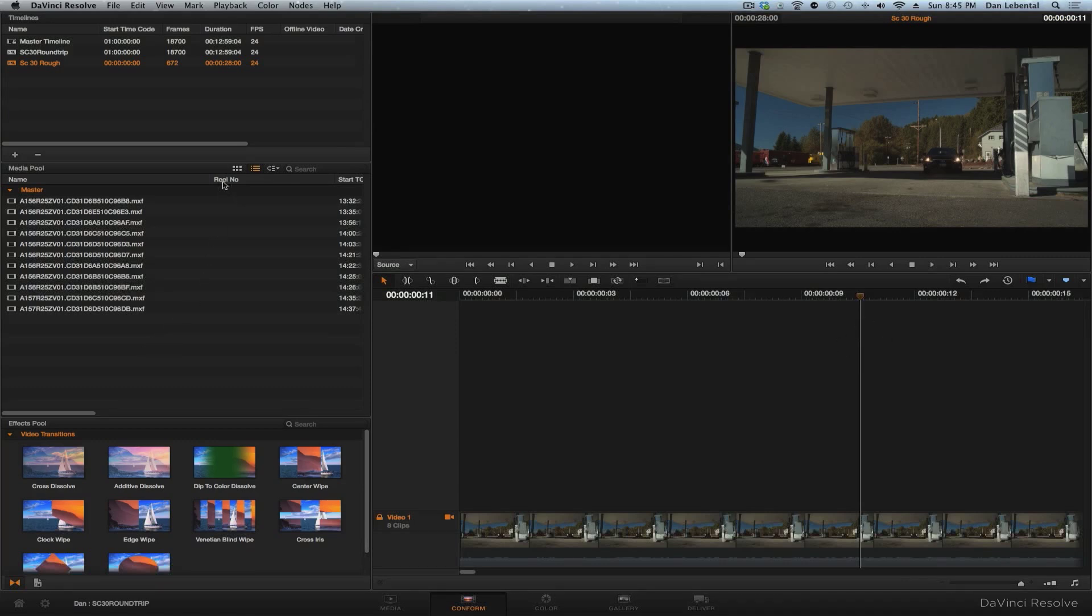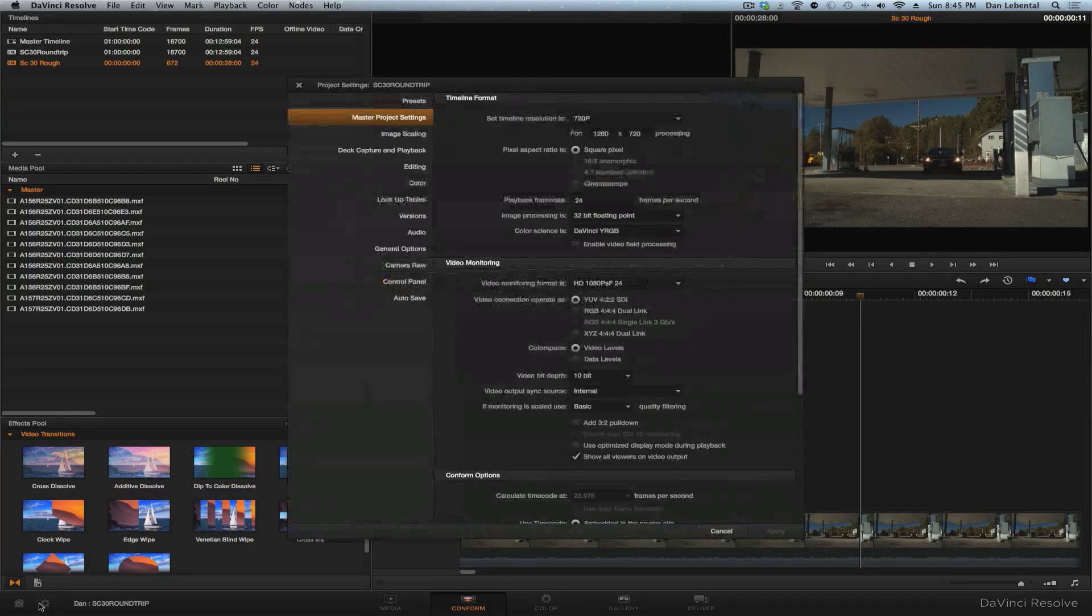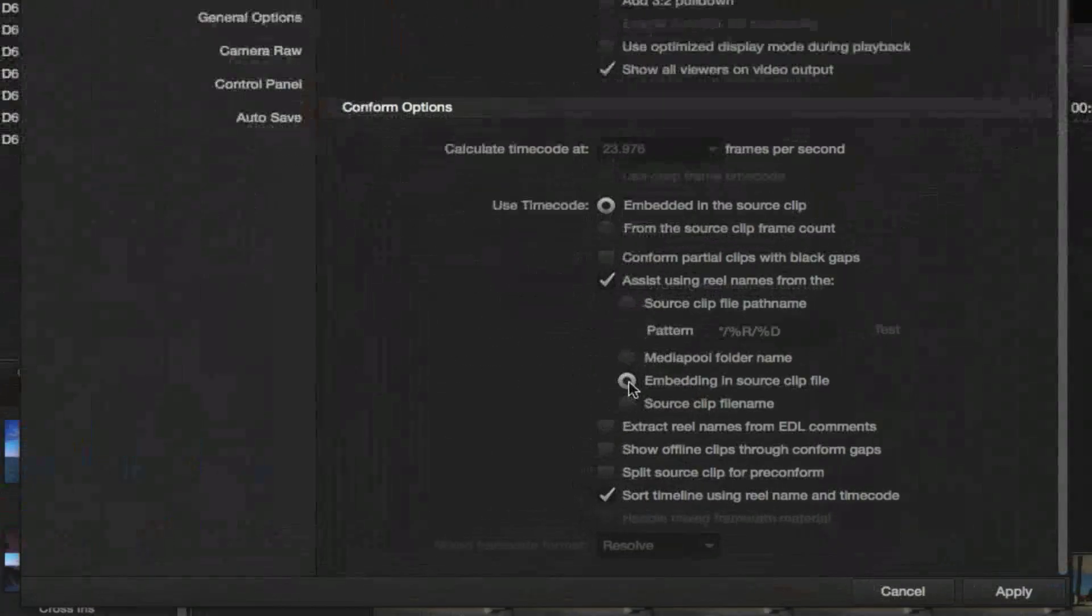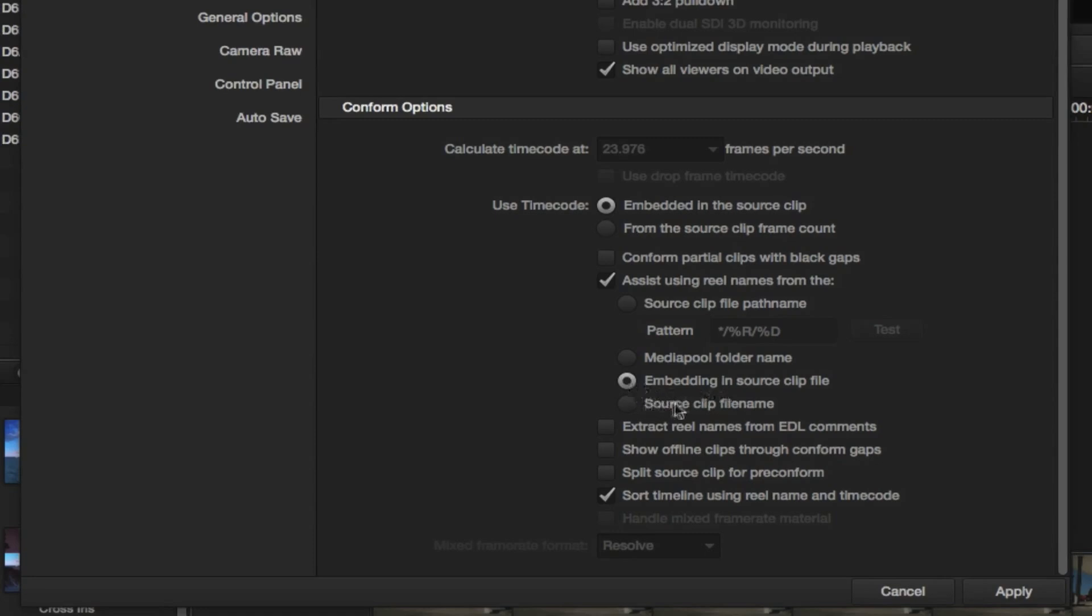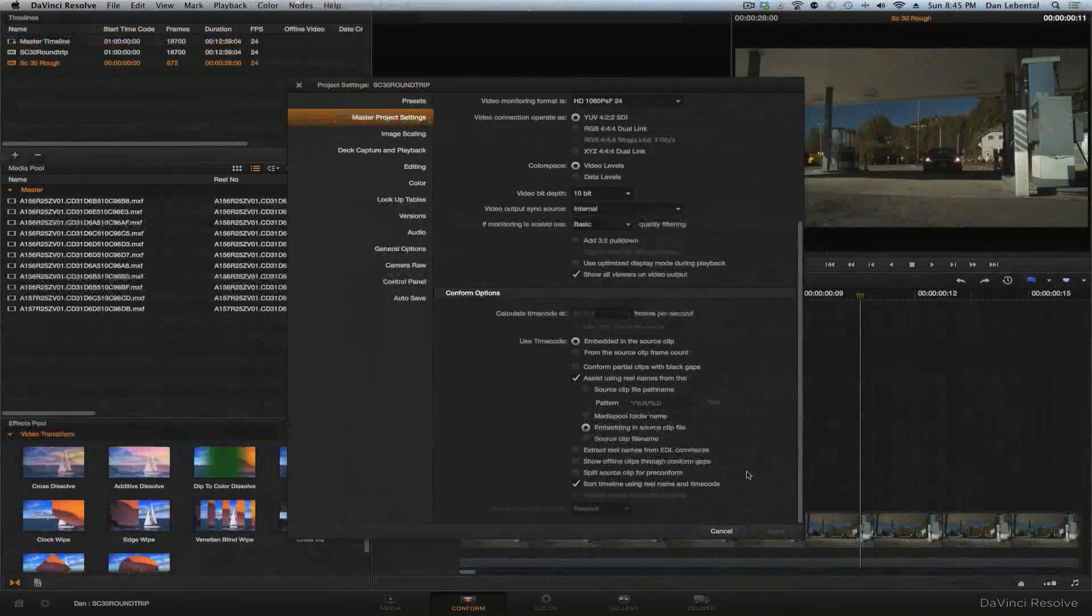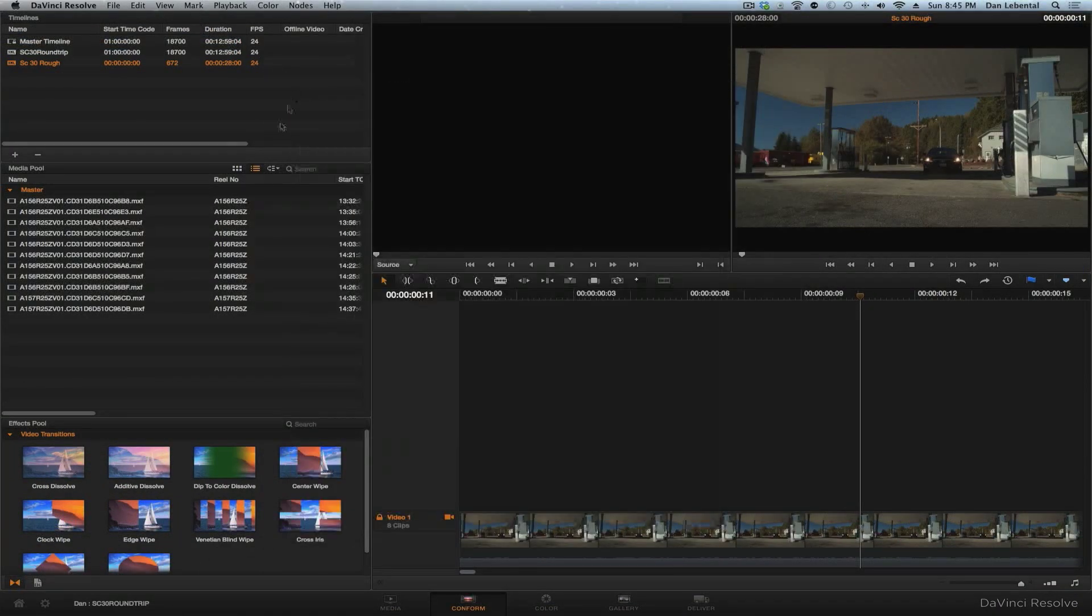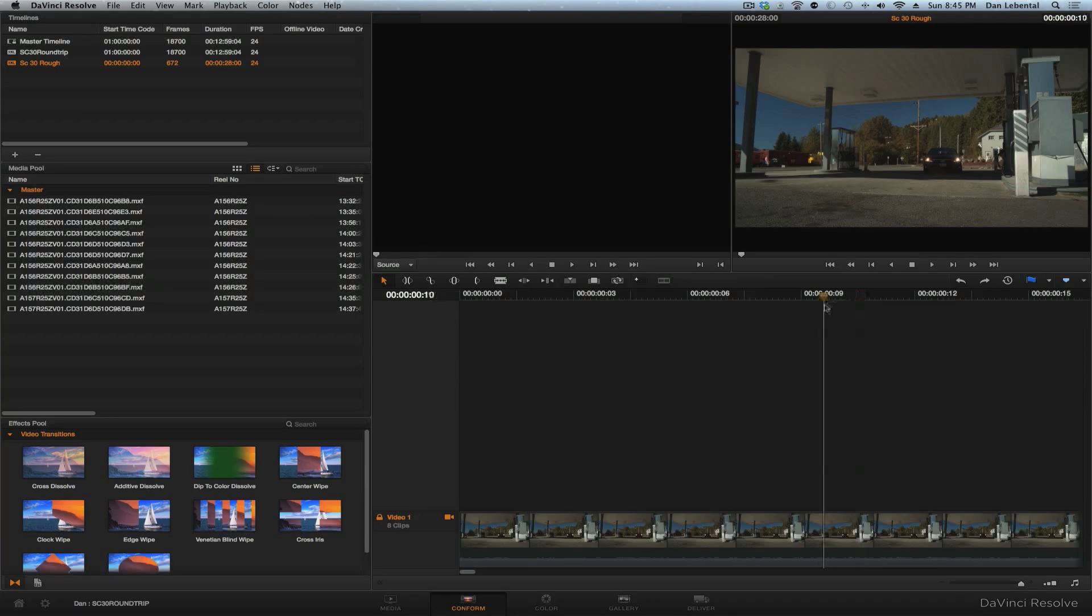Now, one of the things we're going to need to do, we either do it now or we do it later, is to open here and let's tell it to go ahead and remember these real names. Assist using real names embedding in source clip file. That's what we want here. Okay, let's apply that. And we can close here and you see now we have our original Avid real names.